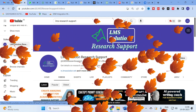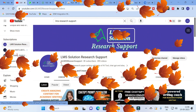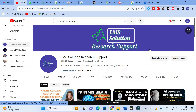Hello friends, welcome to LMS Solution Research Support. In this video we are going to discuss a fantastic search engine — a recent search engine which has many databases. We will explore how it works, how it generates a graph, and how it generates related papers on your topic, which will be helpful for building your set of references for your research paper.